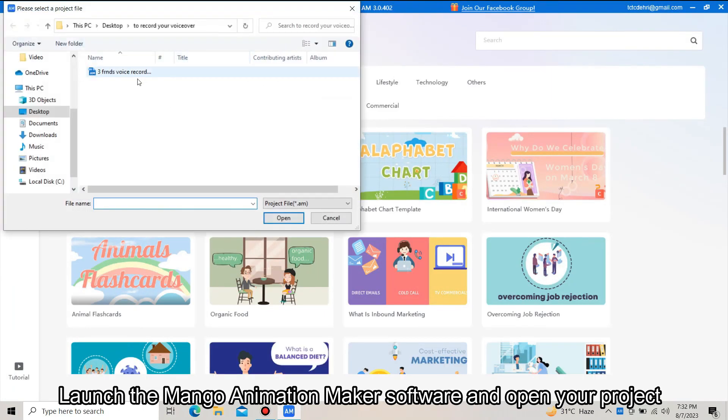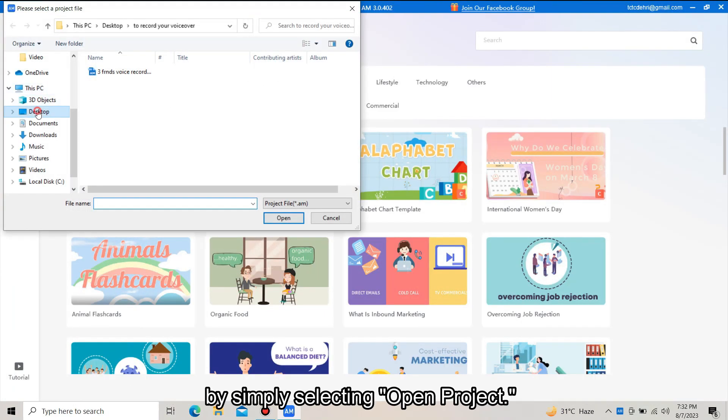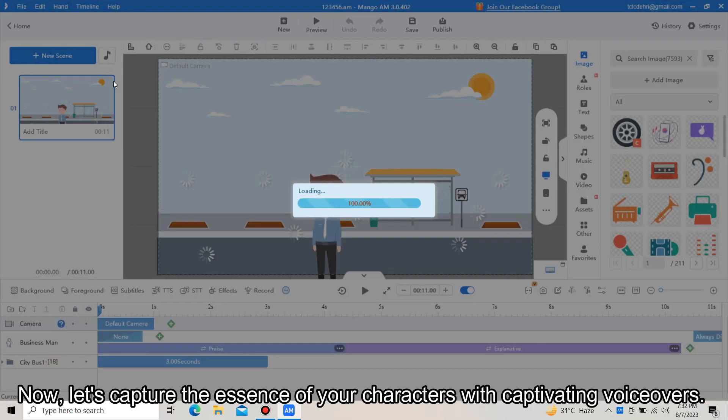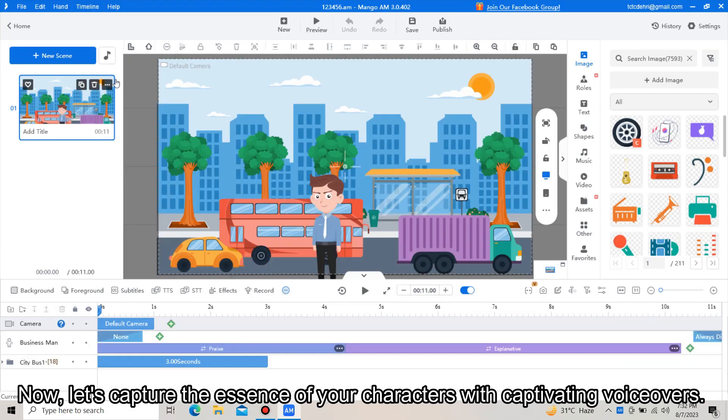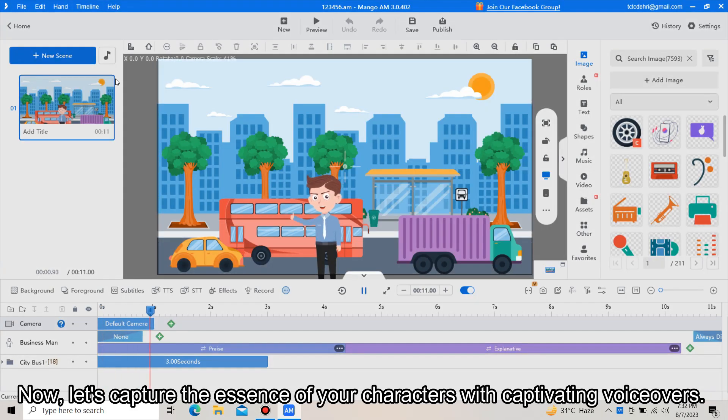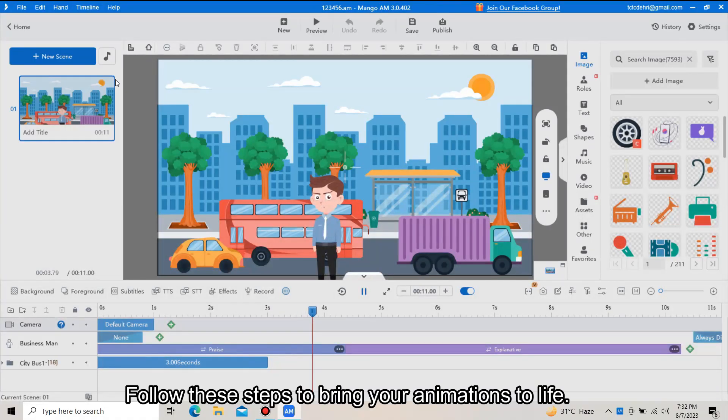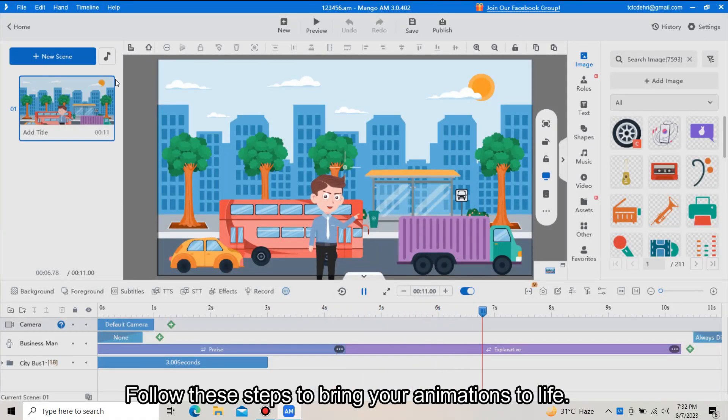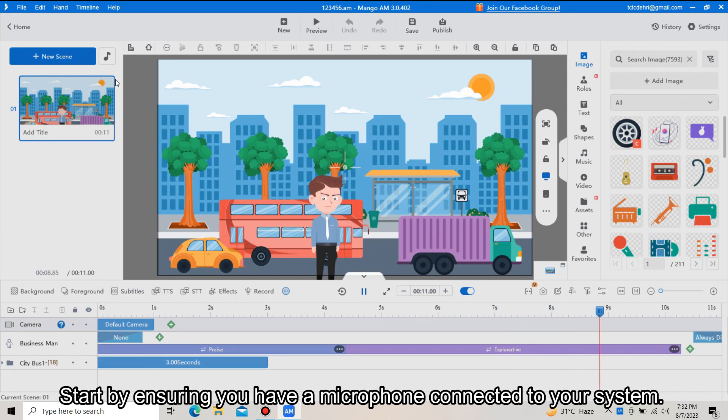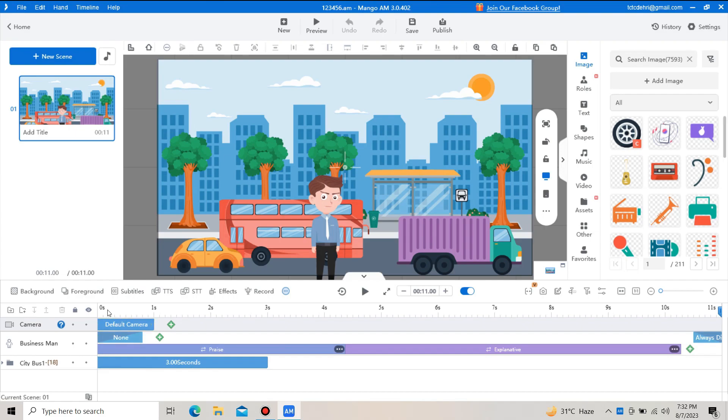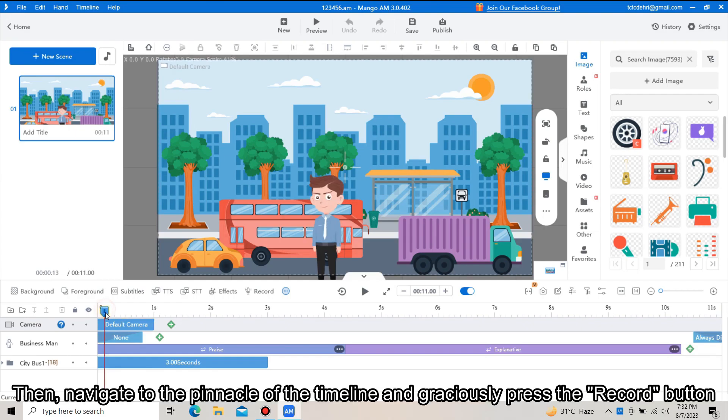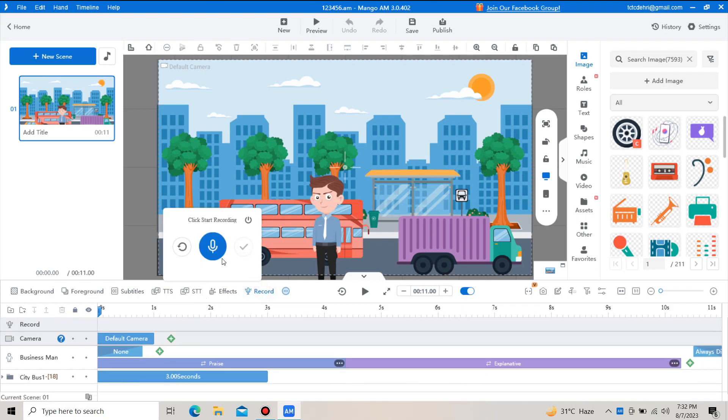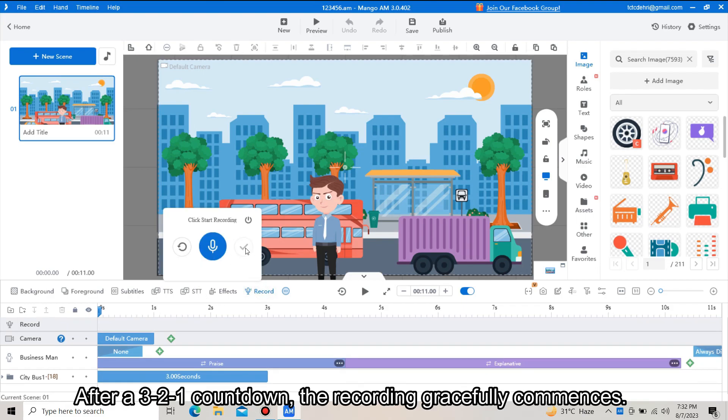Now let's capture the essence of your characters with captivating voiceovers. Follow these steps to bring your animation to life. Start by ensuring you have a microphone connected to your system. Then navigate to the pinnacle of the timeline and graciously press the record button. After a 3 to 1 countdown, the recording gracefully commences.